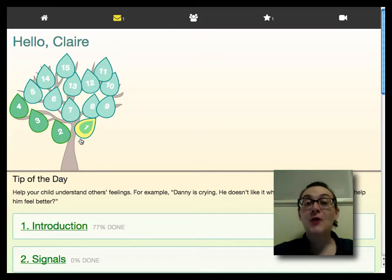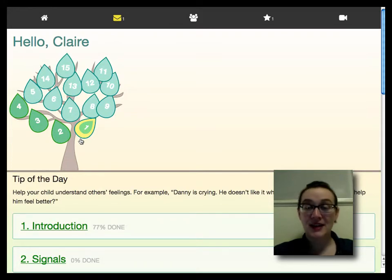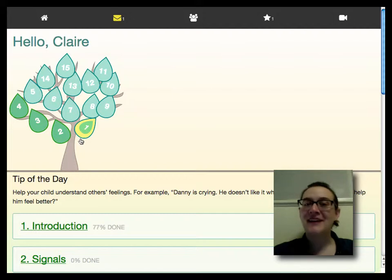This will bring you to the home screen. There are lots of exciting things you can do in the ePals program, and you start with each of them here.